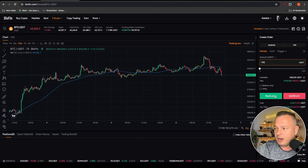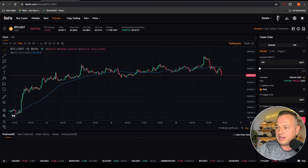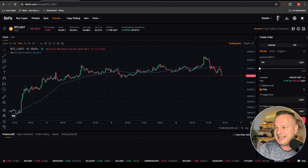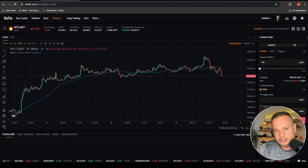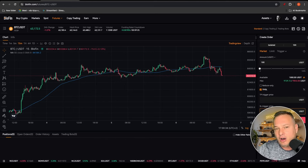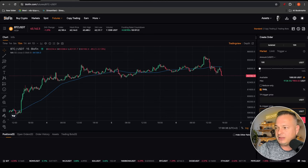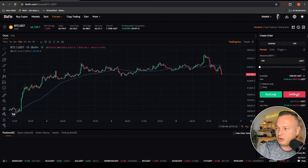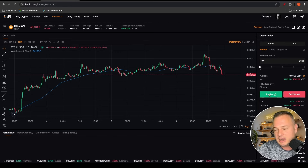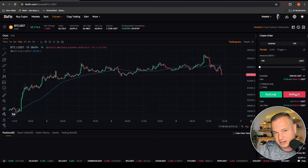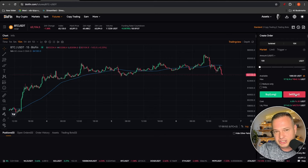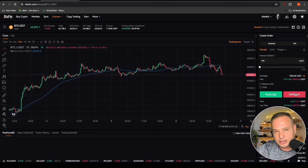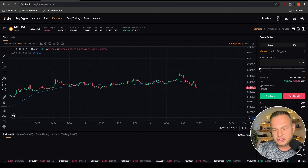If I open up a hundred dollar position it will open a thousand dollar position because it multiplies by 10 — so I get the upside but I also need to be careful about the downside. You can add a stop loss and a profit-taking area: TP is where you want to take profits and SL is where you want your stop loss to trigger. I generally add these in after I've placed the trade. Buy means I want to play the market to the upside, Sell means to the downside — the benefit of futures trading is you can play both directions and make profits.